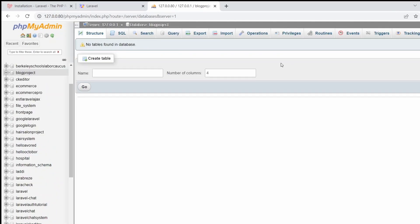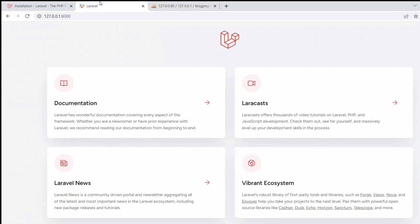In this tutorial we just created a Laravel project for our blog website and created a database for it. In the next tutorial, we'll build a multiple authentication system for user and admin — meaning a login system where if the admin logs in they are taken to the admin dashboard, and if the user logs in they are taken to the user dashboard. That's all for this tutorial, thank you very much for watching.